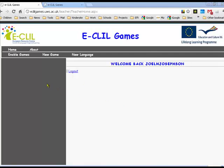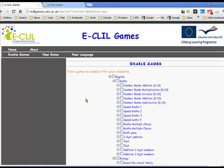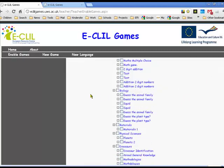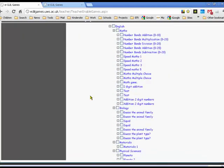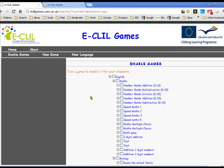So first of all, what do we mean by enable games? We click on enable games and here you can see on the enable games page a whole list of games that have already been created. Some were created by other teachers and some by the project team. What we want to do here is enable these games for our students.